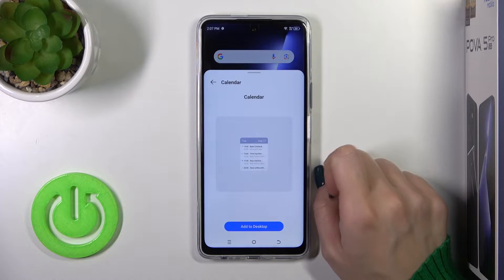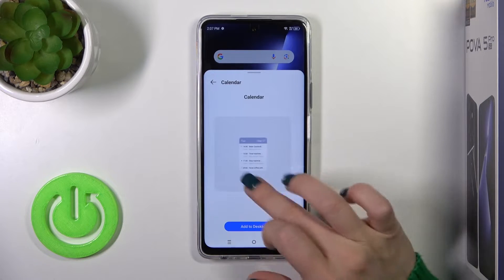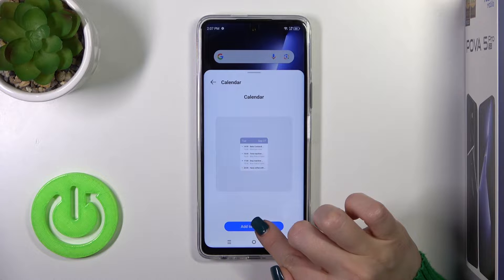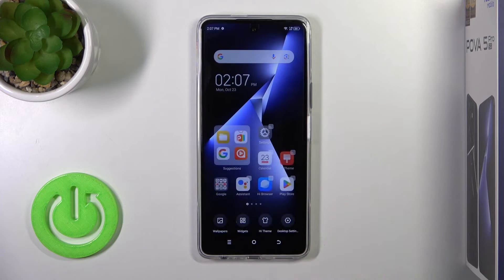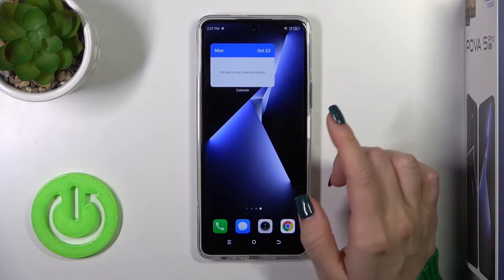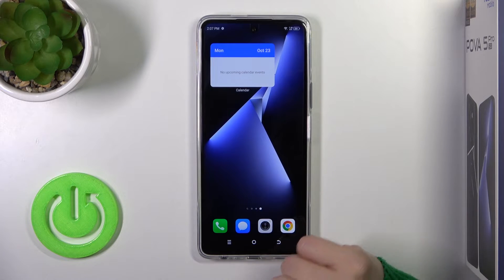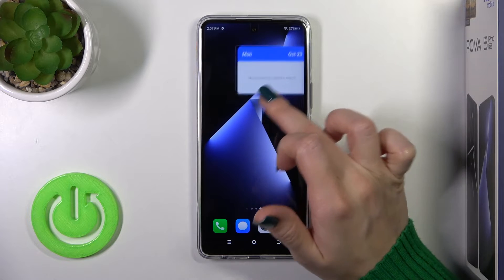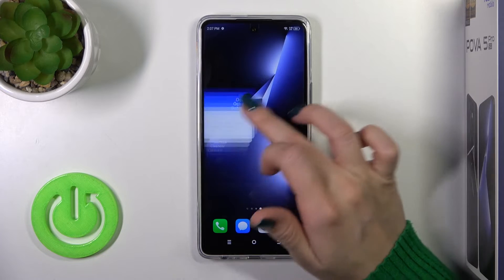Just tap the calendar one, and now to add the widget to your home screen click 'Add to desktop'. Now we can see that the widget has been successfully added to the home screen.